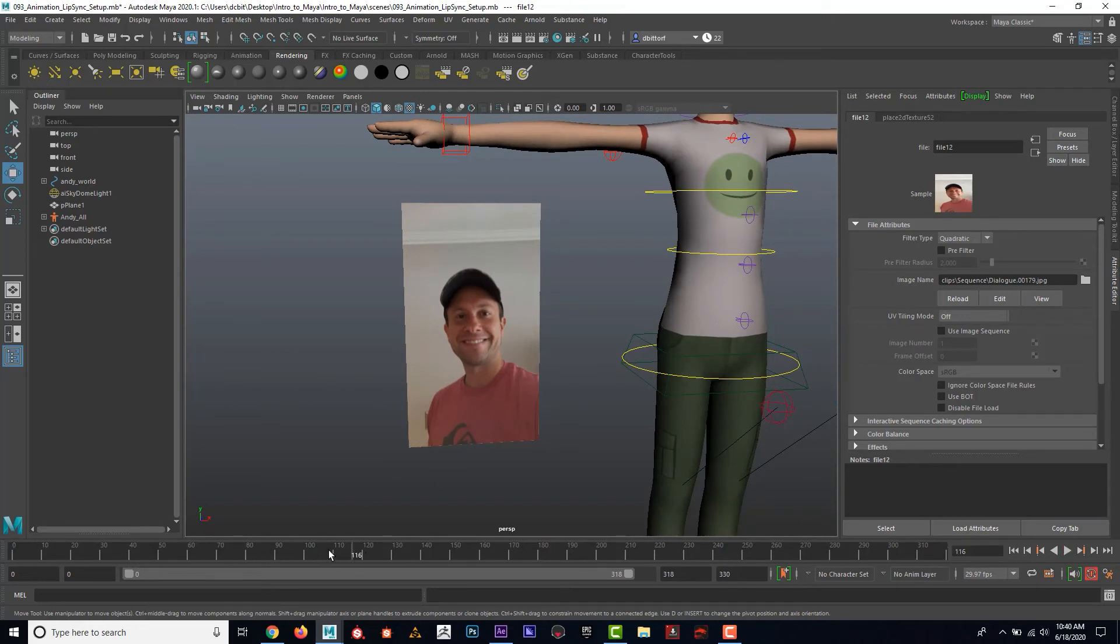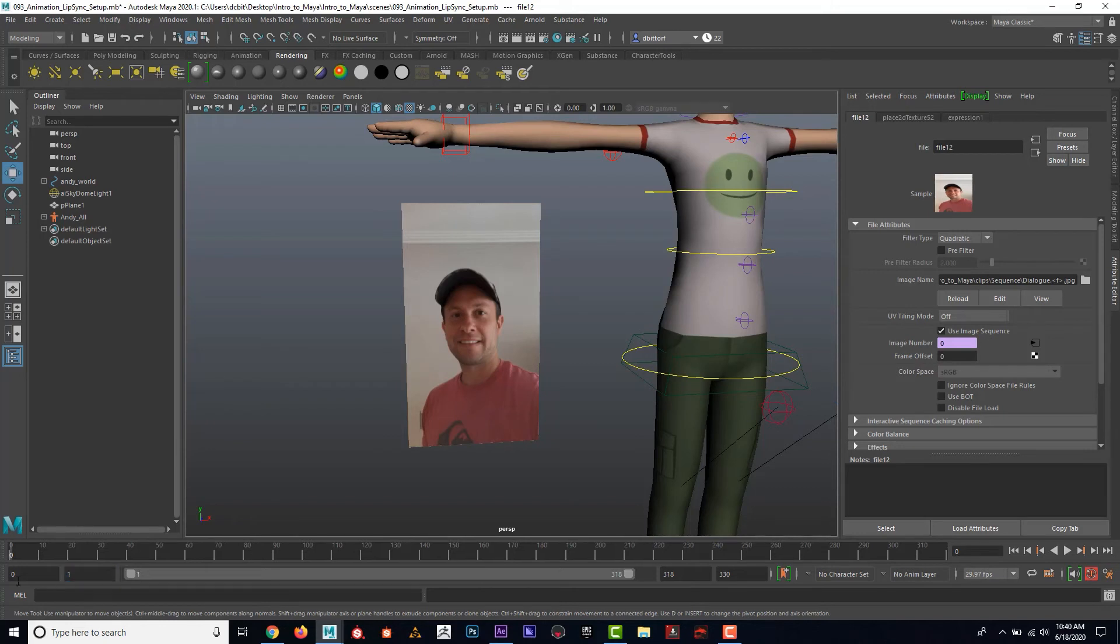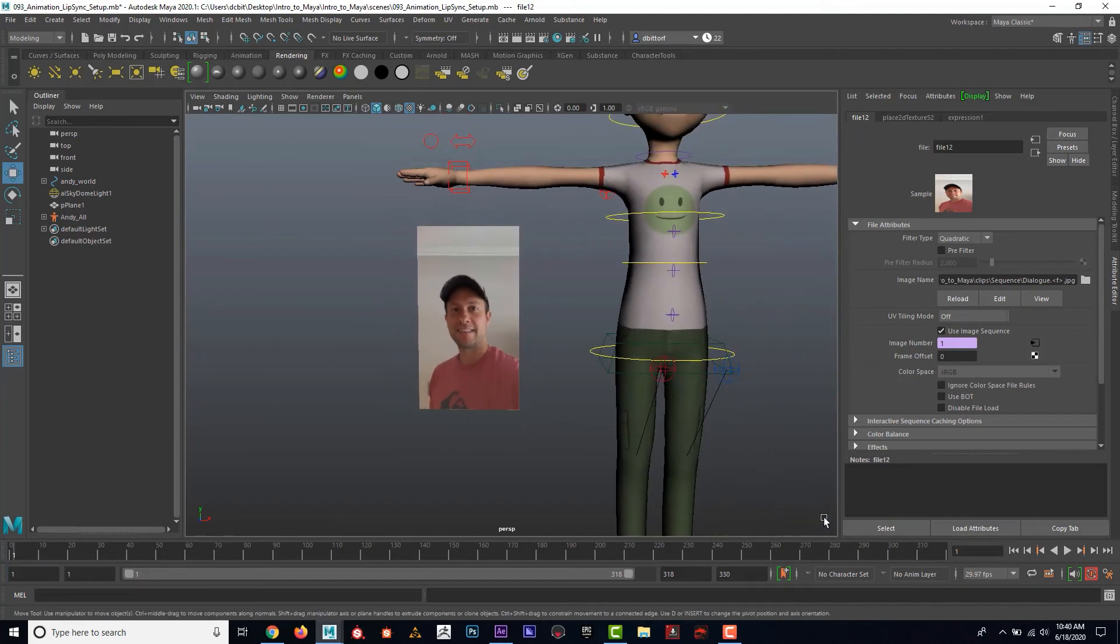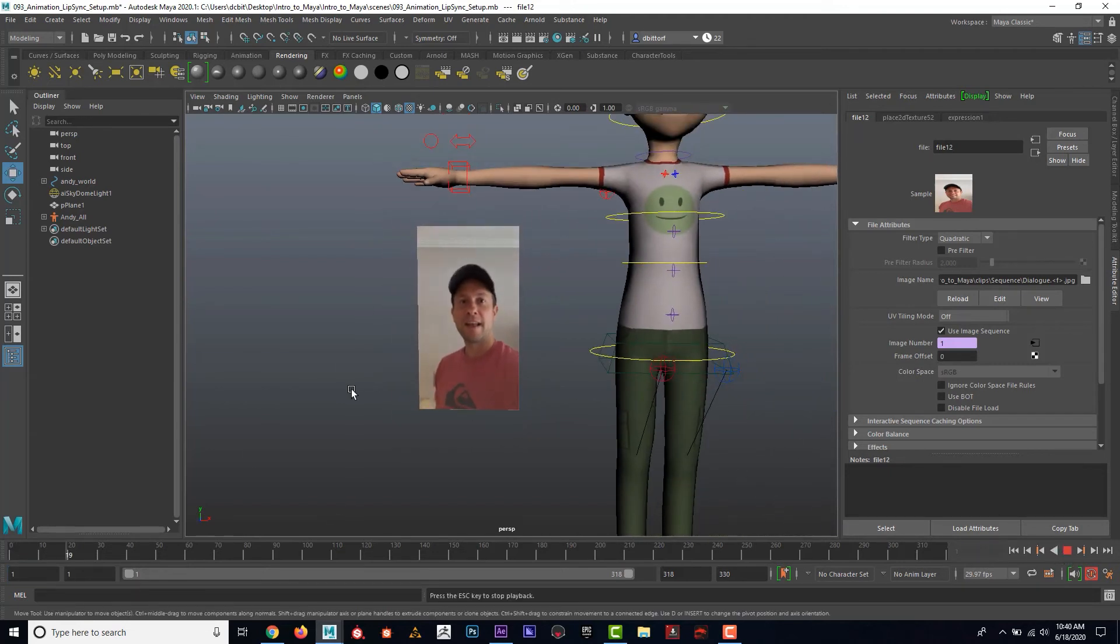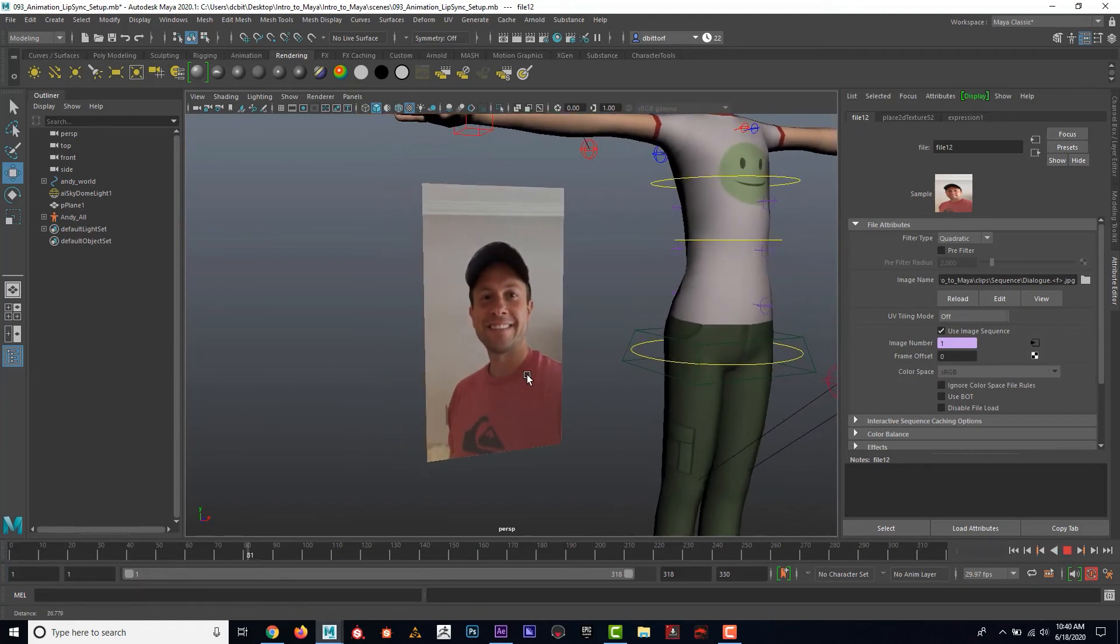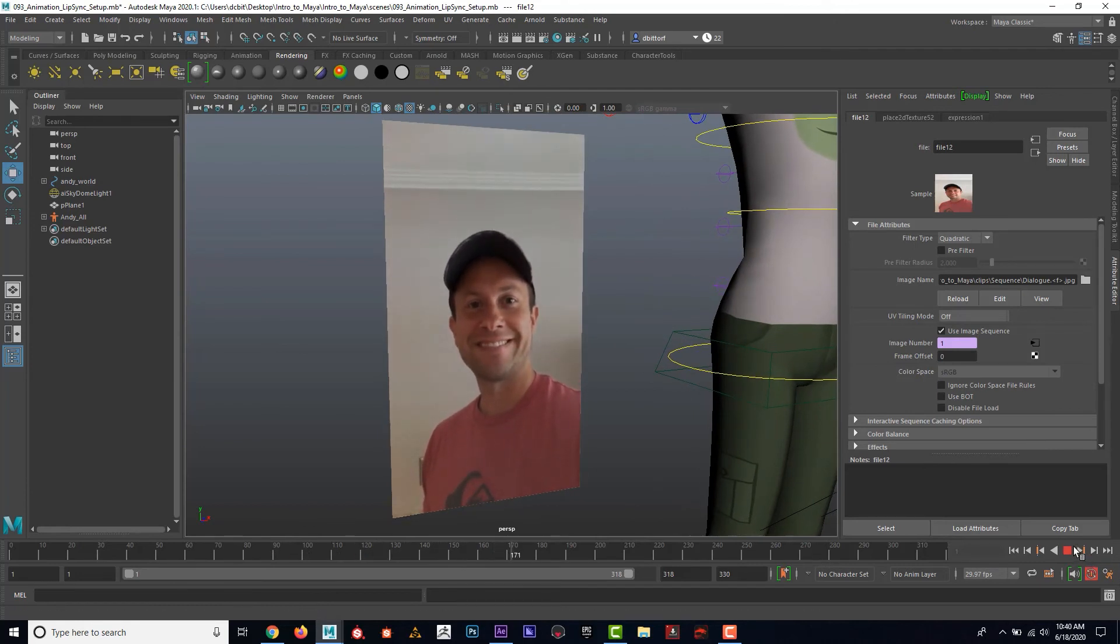Now if I play this or if I scrub through the timeline, you can see that this does not update. The trick is I need to click on use sequence. Even if I miss out on that first frame, that's okay. Now if I hit play, I can see that my video is now in Maya. That's pretty cool.